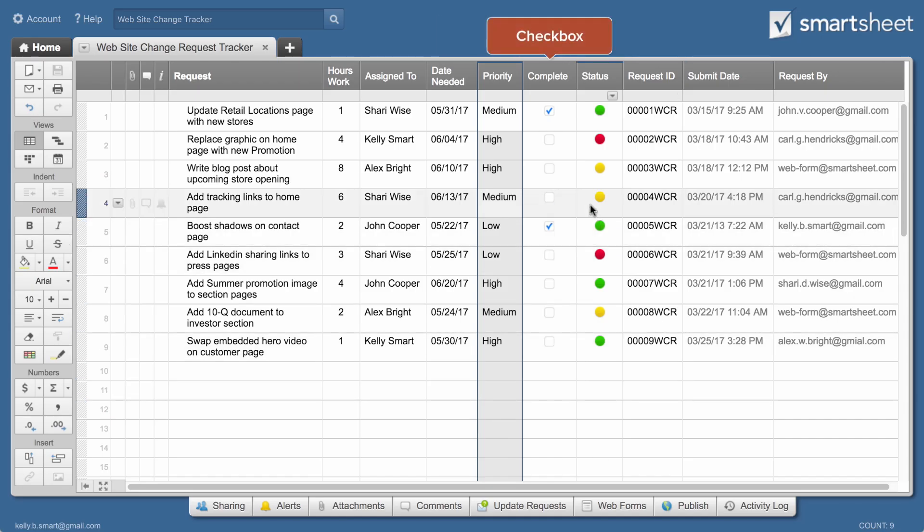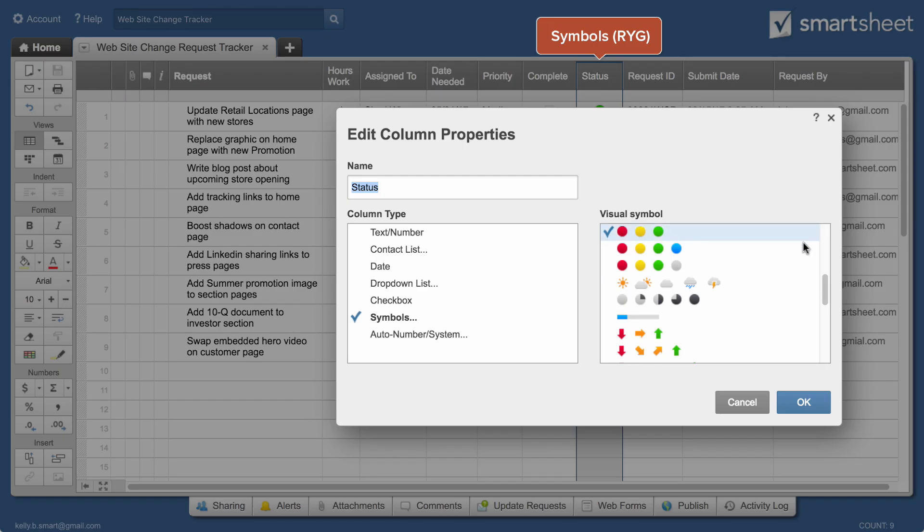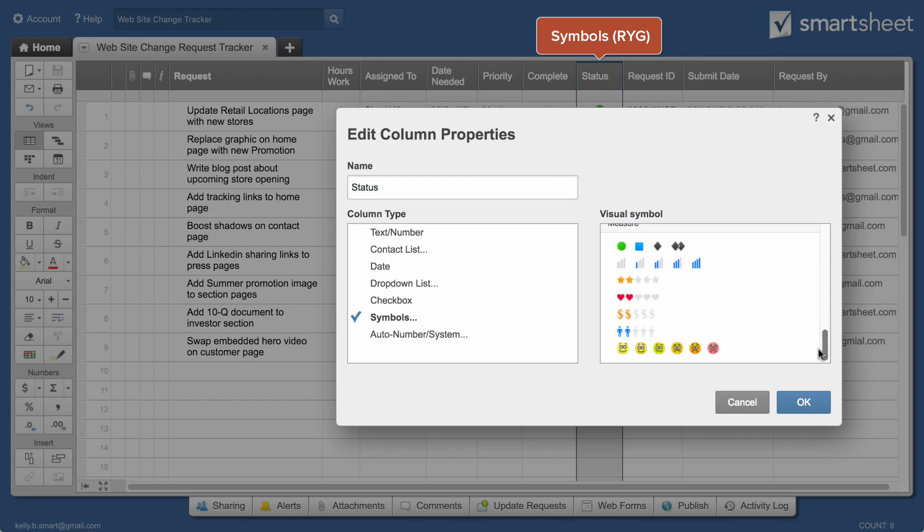Columns with checkboxes indicate when items are complete. Symbol columns show status, flag items as urgent, or indicate favorites.